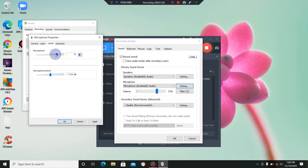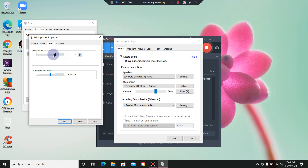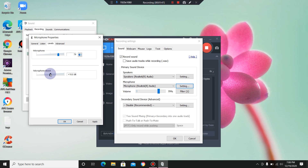I'm going to do a test — I'm going to raise the level and lower it so you can tell in this video what kind of difference it makes. I'll bring it back to where I usually leave it and I'll do the same with Microphone Boost. You should hear quite a bit of difference.